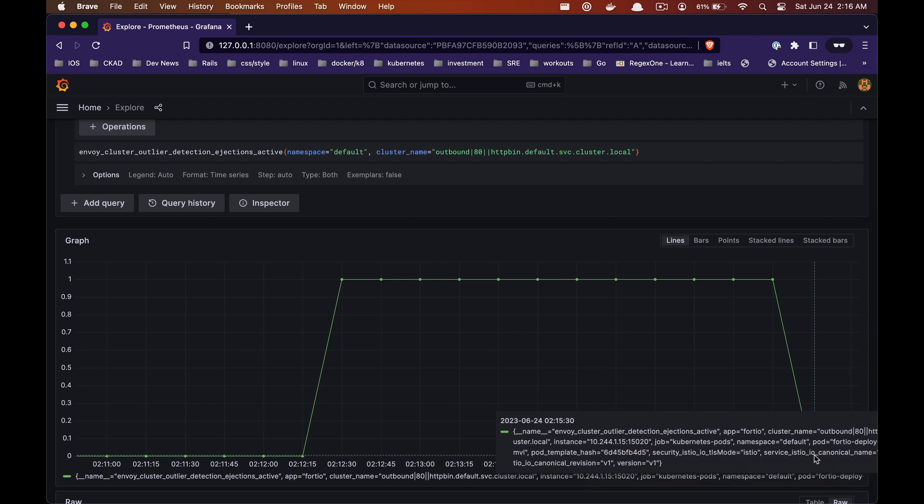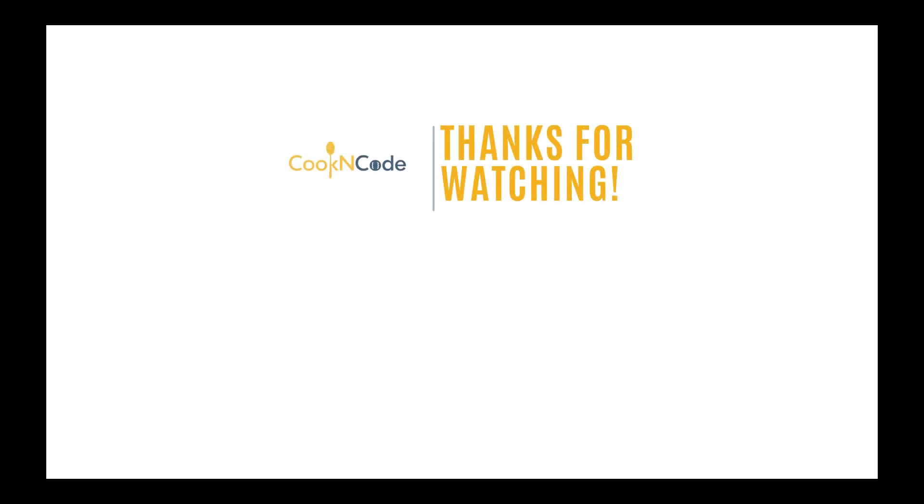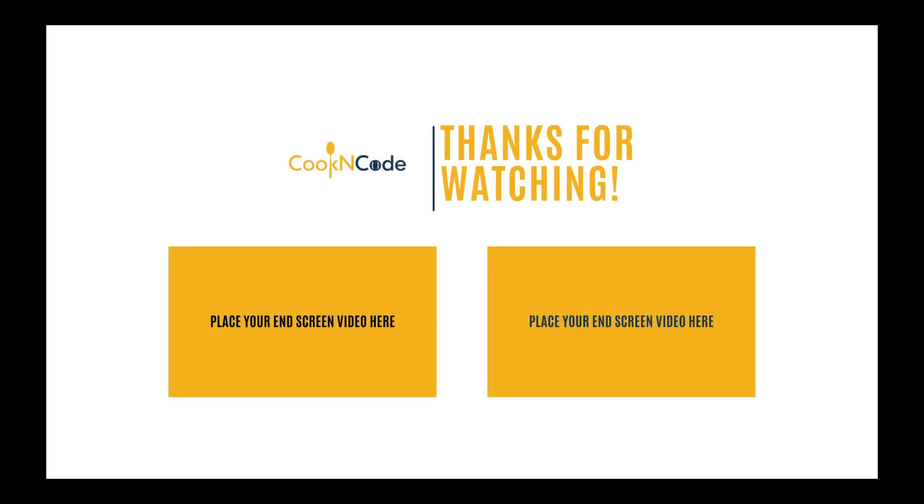All right guys, so that's it for today's video. I hope you understood all these concepts and I'd encourage you to try it yourself. And if you found this video useful, leave a like and subscribe and I'll see you next time.